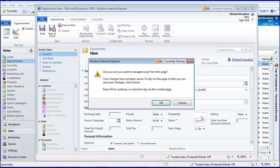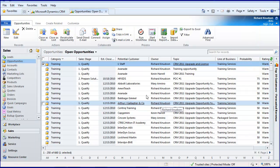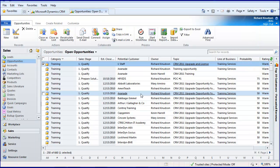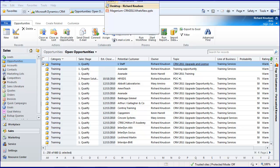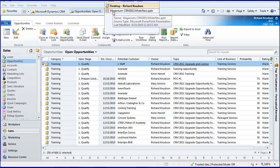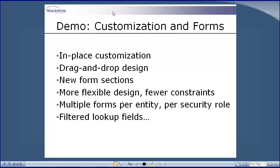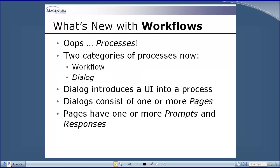That's a big win. That's pure declarative customization, no code required. Obviously that can be exposed in a section of the form or tab that's only exposed to certain security roles. There's all kinds of things you can do with that. That scratches the surface of what you can do with customization. I encourage you to come back for the specific session.